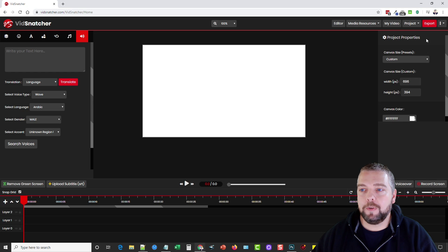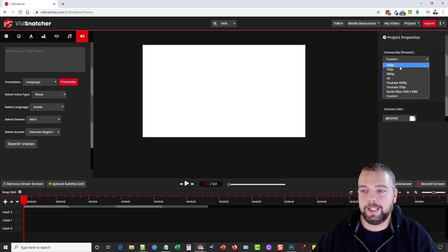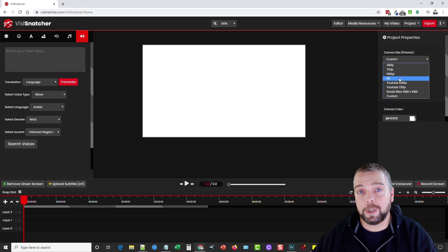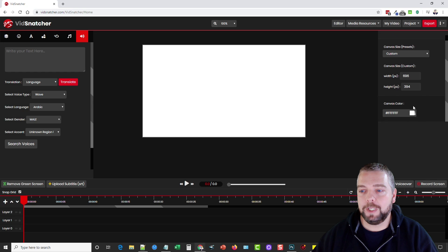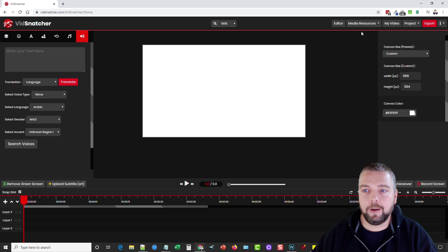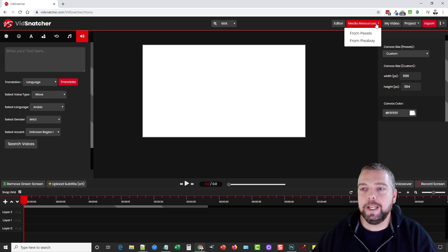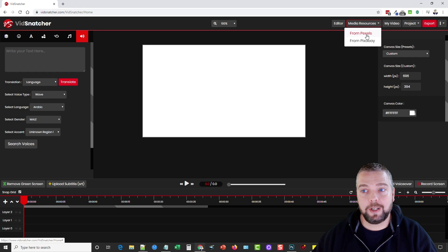Over here is our project properties where you're going to select your canvas size. You can go clear up to 4K or you can even do a custom size and even choose your canvas color. Up here at the top we have some links, media resources where you can import free stock photos from Pexels and Pixabay, your videos, your projects, export after you save it.